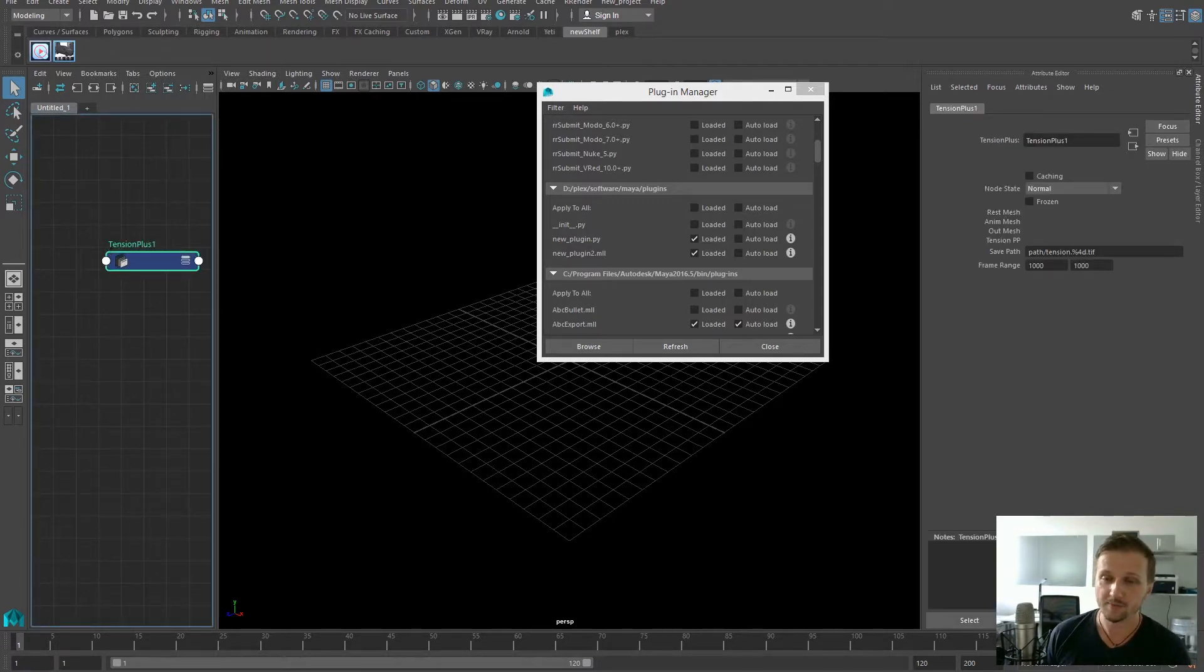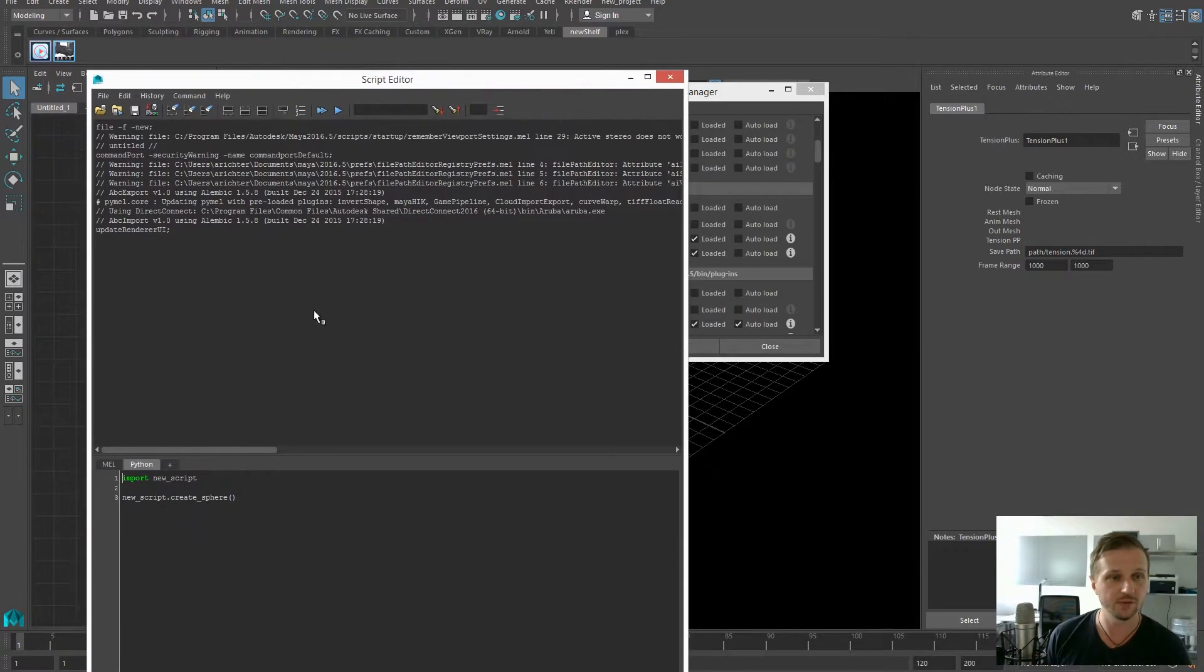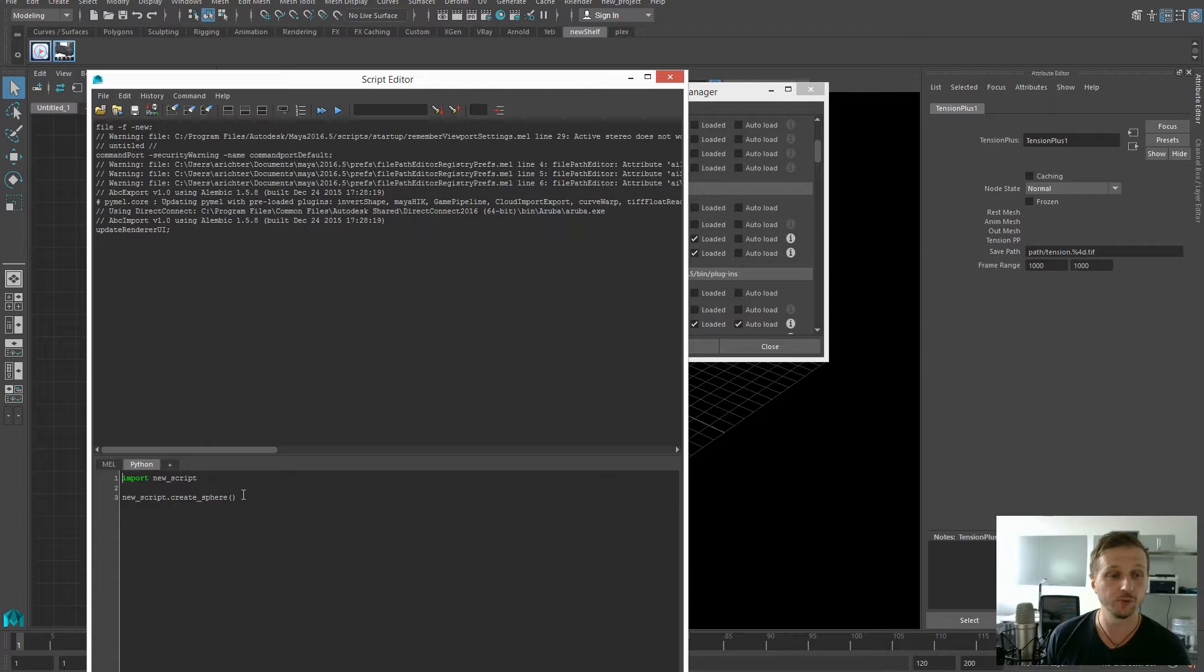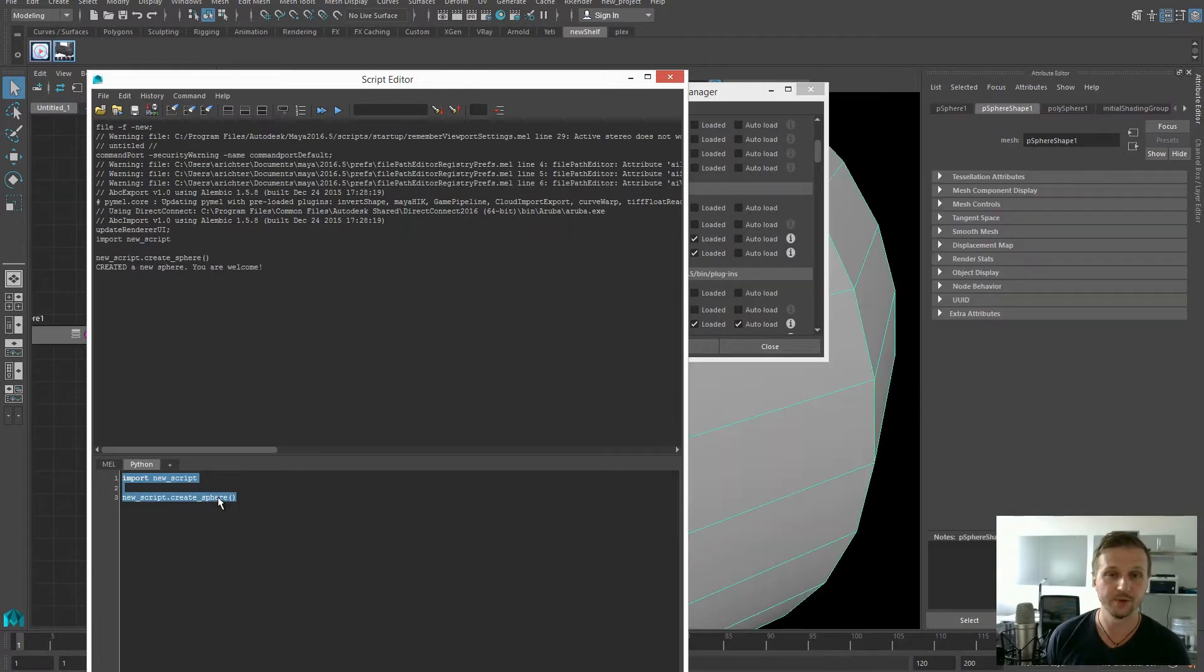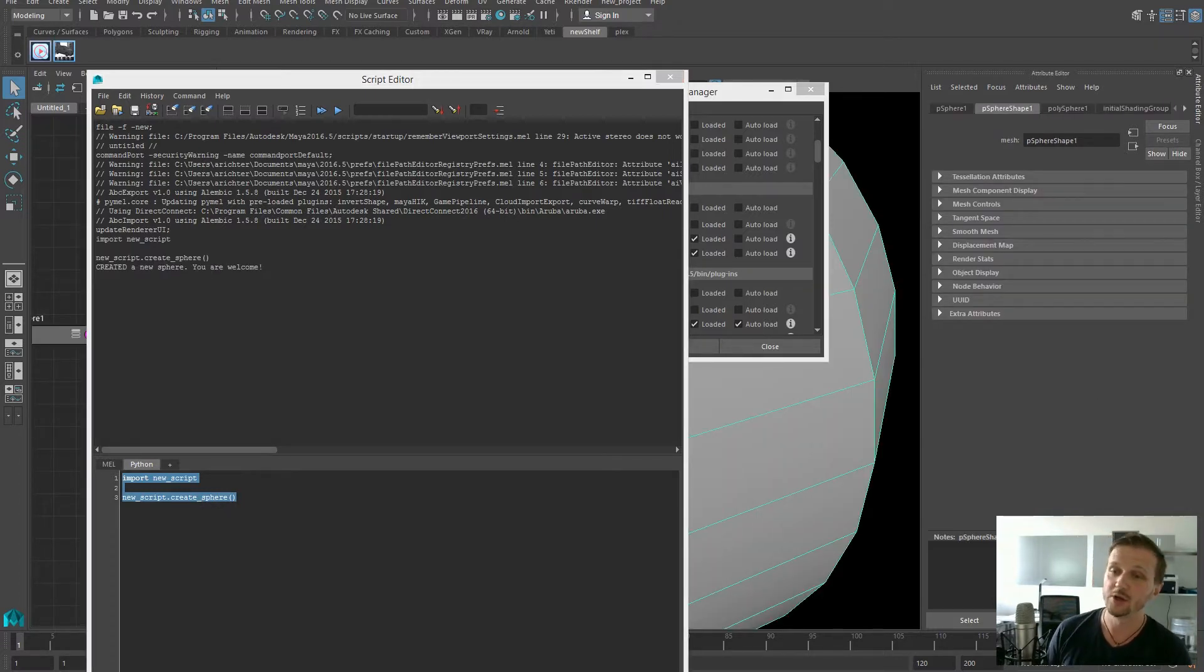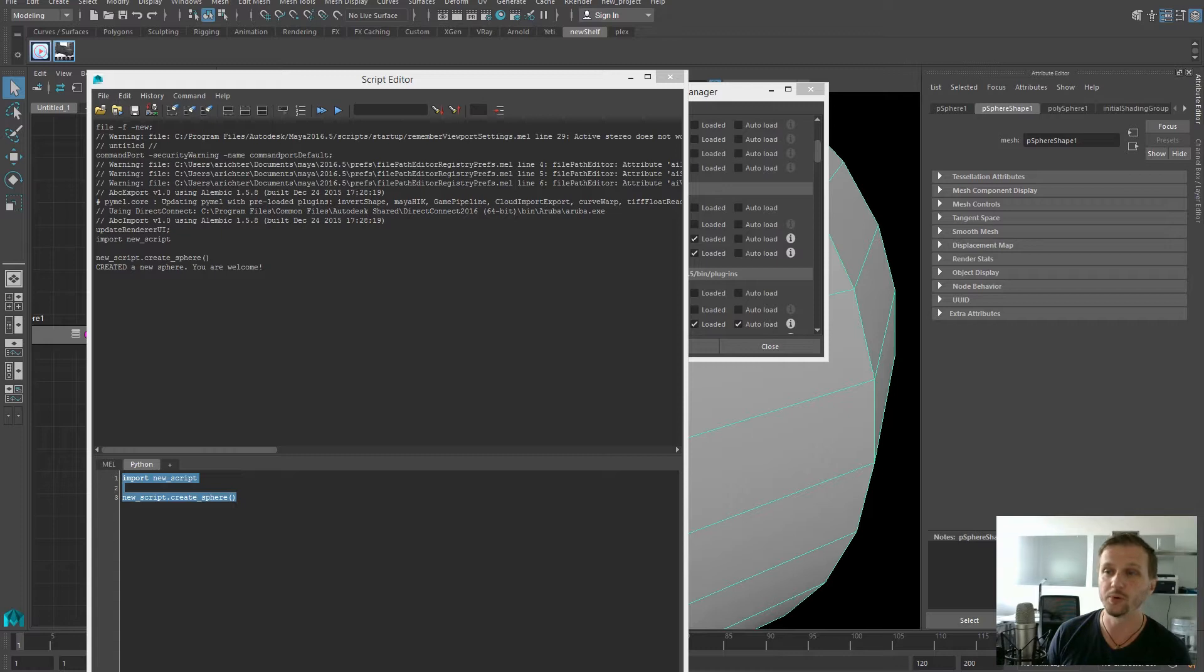And the same thing applies for the script. So if you add your new script to the script folder of Maya, you can just do an import new script and then use the function, for example, create sphere. Let's press this and it will be added to your current environment variable and will be fully functional in your project.